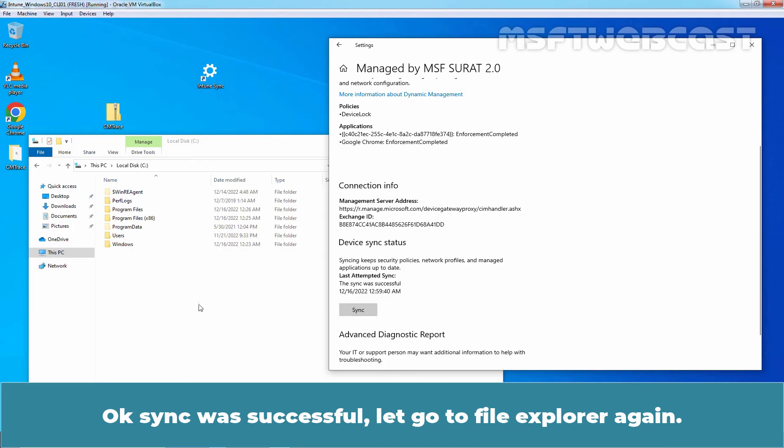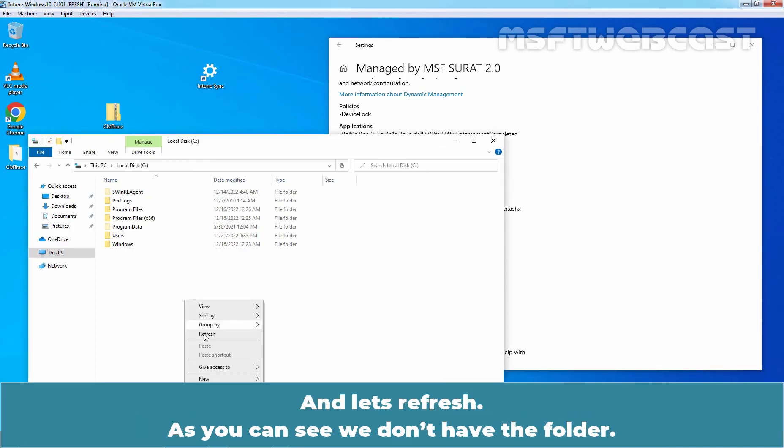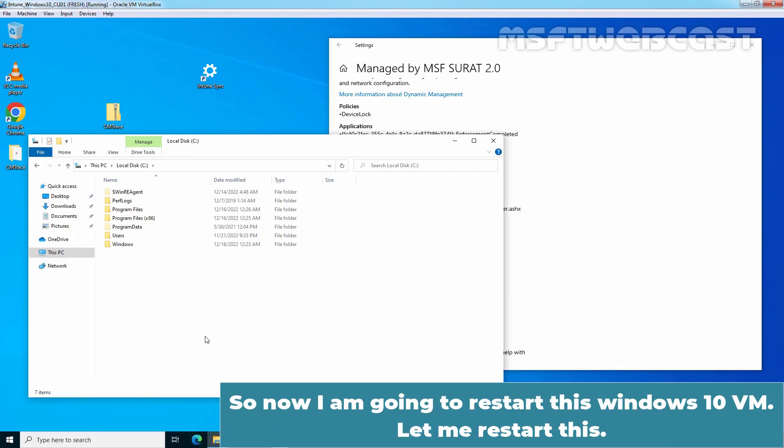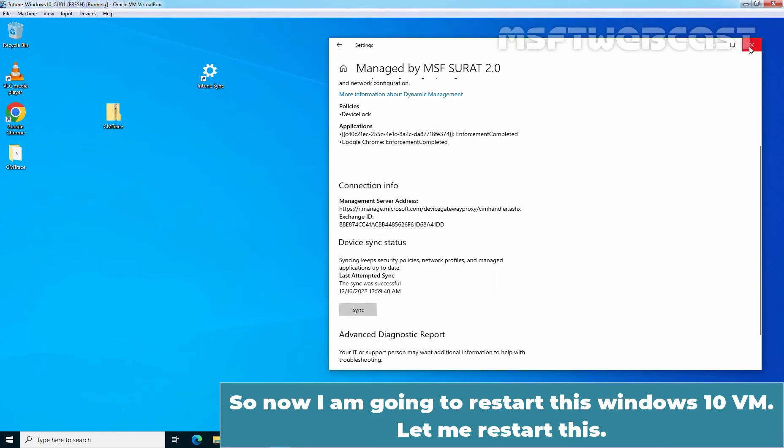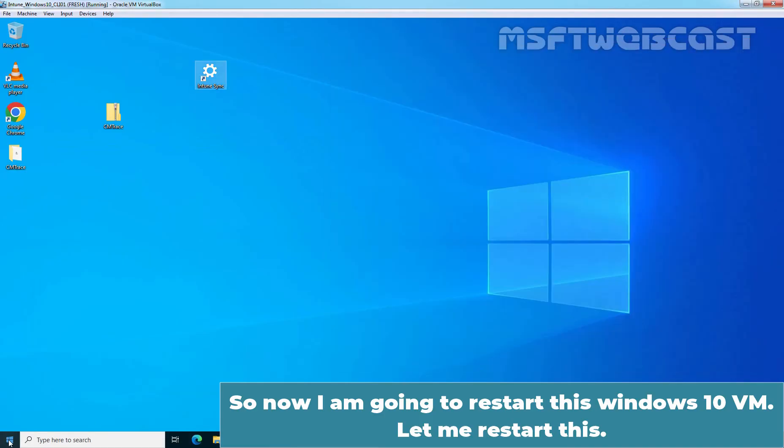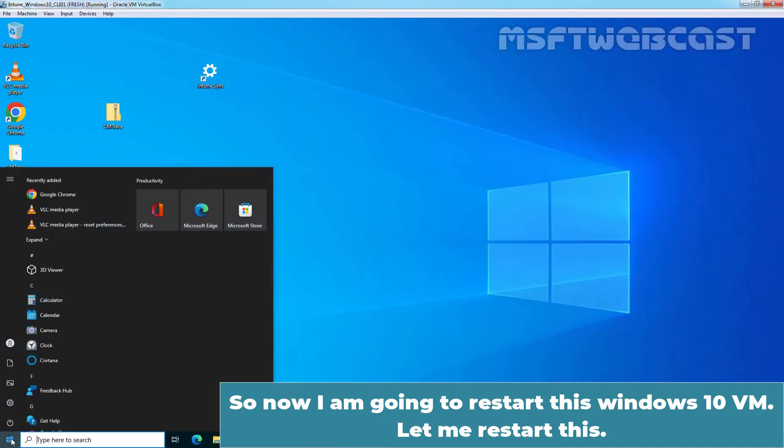Let's go to File Explorer again and let's refresh. As you can see, we don't have the folder. So now I am going to restart this Windows 10 VM. Let me restart this.